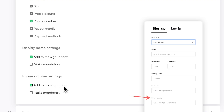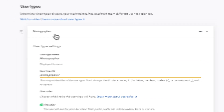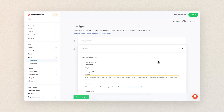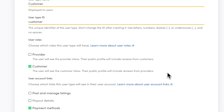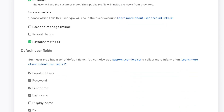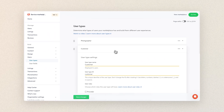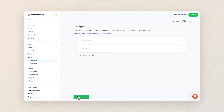I'll add the phone number to the signup form but won't make it mandatory. Then I check out the customer user type, which I will leave as is for now. The settings defined automatically are pretty much what I want. They'll have the customer user role and access to add a payment method, but no access to posting listings or adding payout details. They also won't need to add a display name or a phone number. And finally, we save those settings.